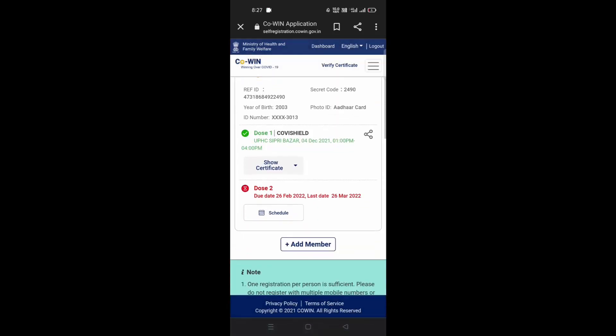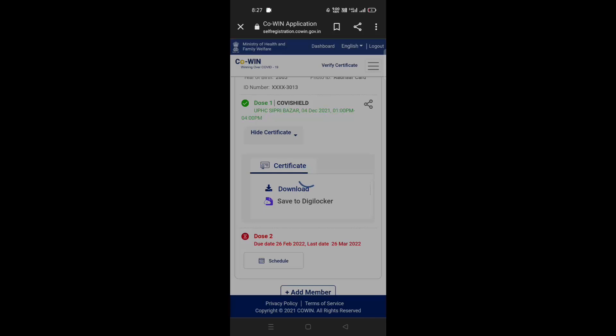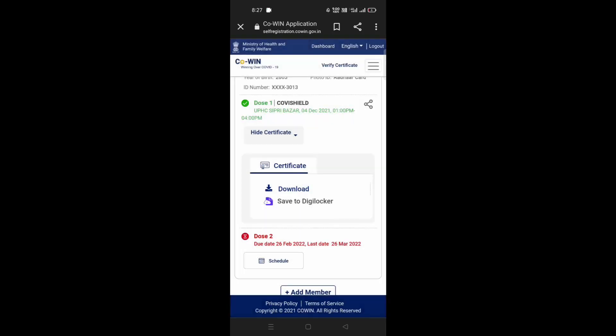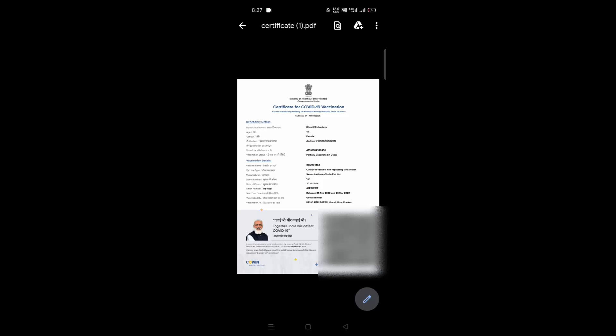Now tap Show Certificate, then tap Download. So this is how you can download your vaccination certificate using the CoWIN website. Thank you for watching this video.